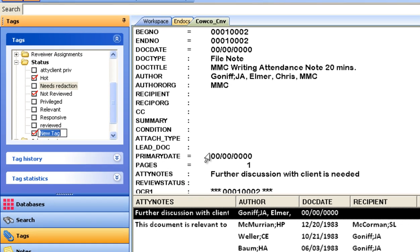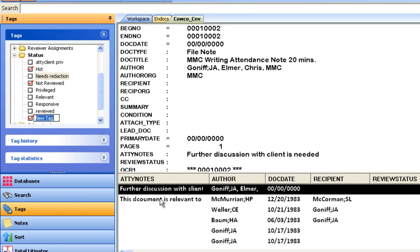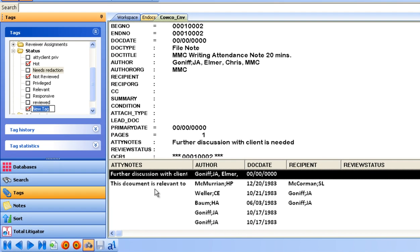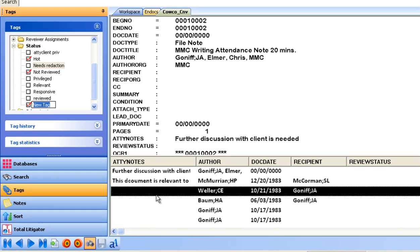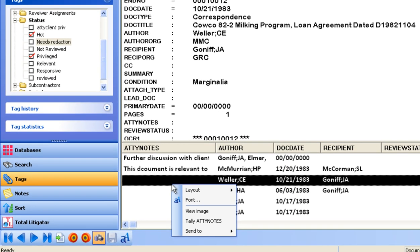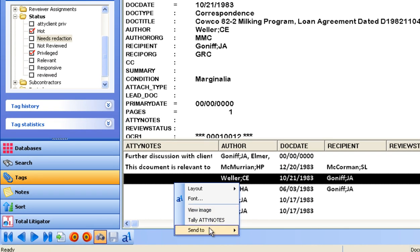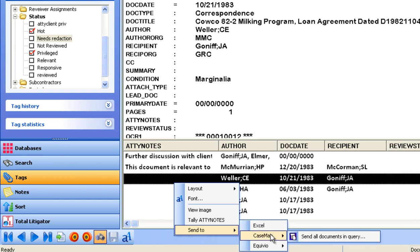Key documents can also be individually or in bulk sent to Casemap, LexisNexis' tool for organizing and analyzing the key issues, facts, parties, and documents in a case.